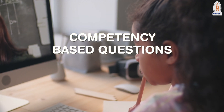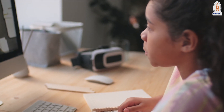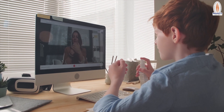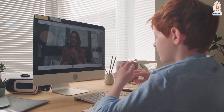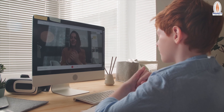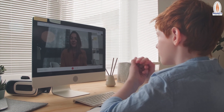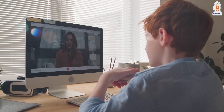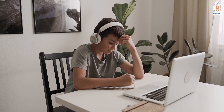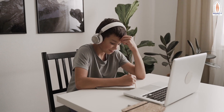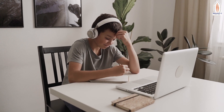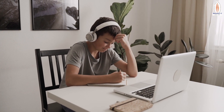Competency-based questions. In simple language, a student learns a concept in school. If he or she can understand where to apply it in real life, that is his or her competency. Also, in day-to-day life, seeing any phenomena and understanding the reason behind that